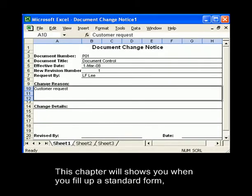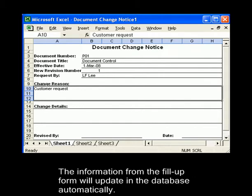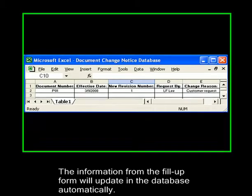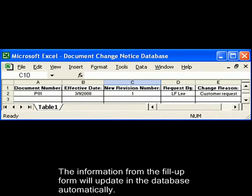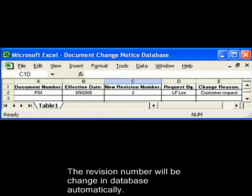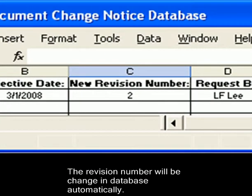This chapter will show you how to fill up a standard form. The information from the filled-up form will update in the database automatically. When you revise the revision number of the filled-up file and choose to update the existing record, the revision number will be changed in the database automatically.